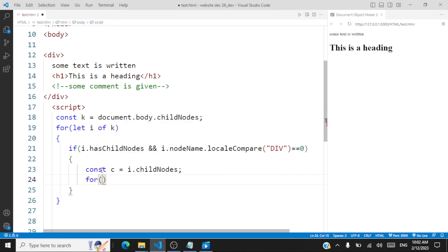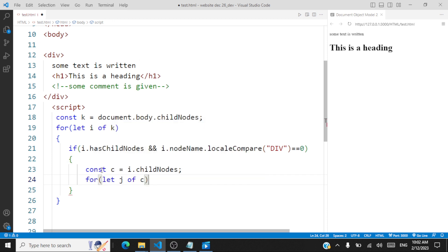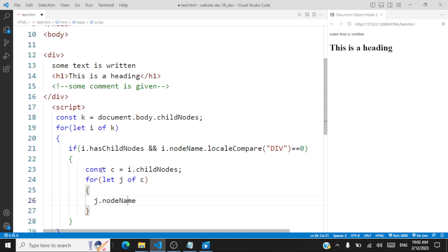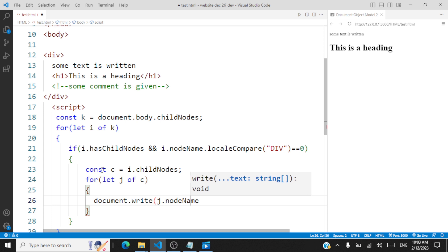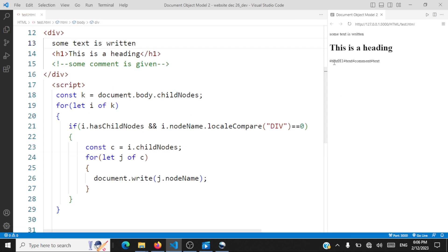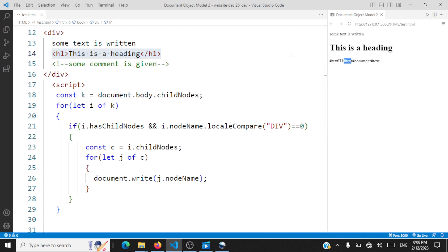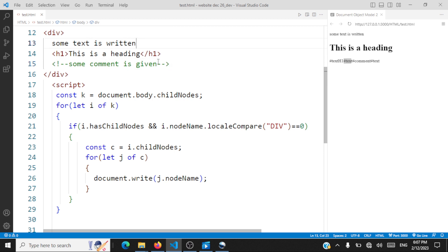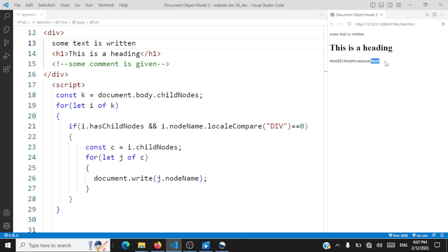Then we traverse again using a loop — for let j of c — and print the node names using document.write(j.nodeName). You're able to see the output: hash text is the very first text node, h1 represents the HTML element, hash text is the break after h1, hash comment is the comment node, and hash text is the break after the comment node. If you remove all the breaks, those hash text entries will not appear in your output.